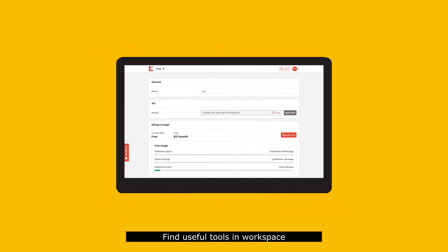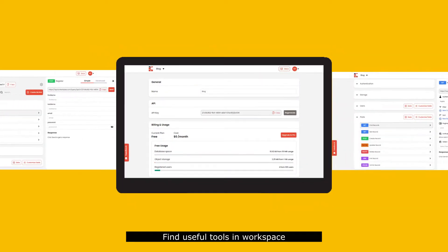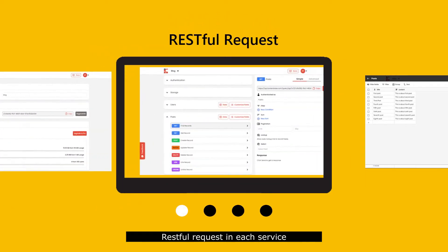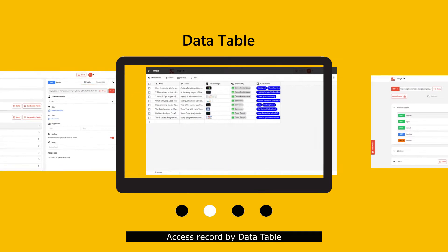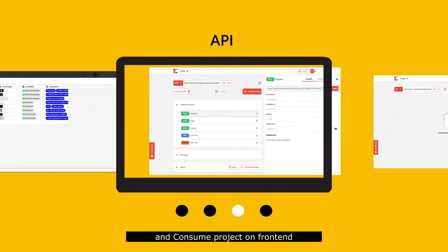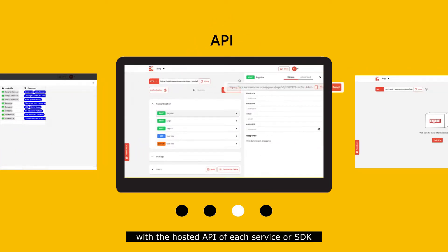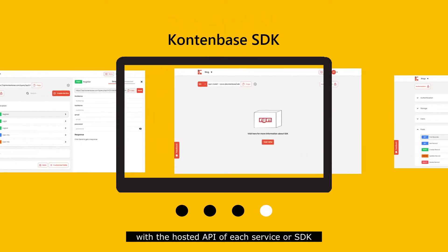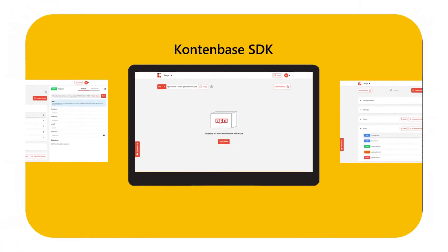Find useful tools in workspace, press RESTful request in each service, access records by data table, and consume project on front-end with the hosted API of each service or SDK.